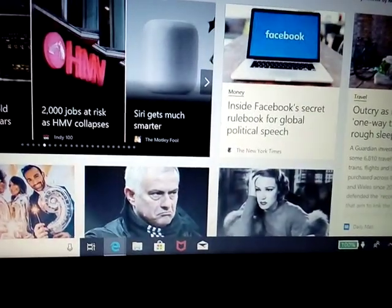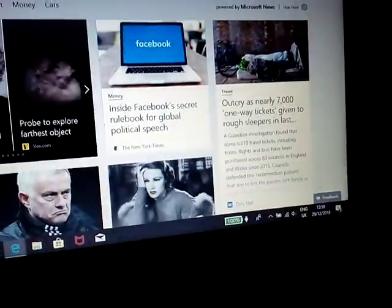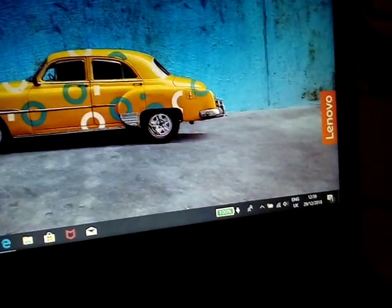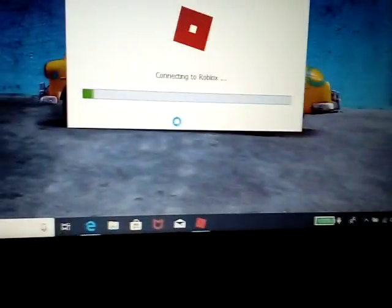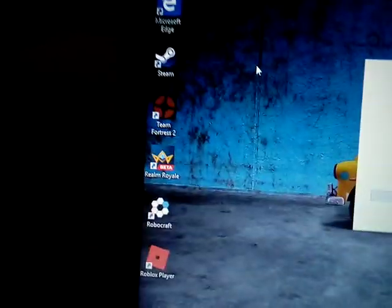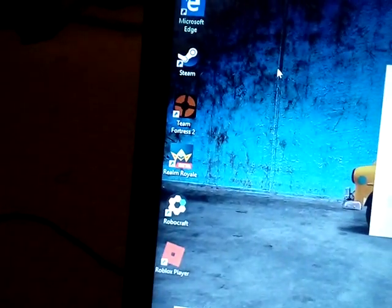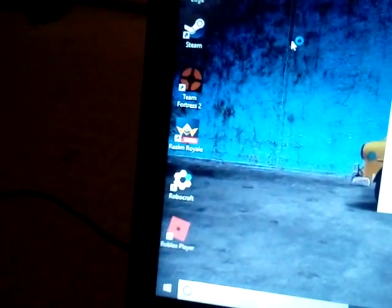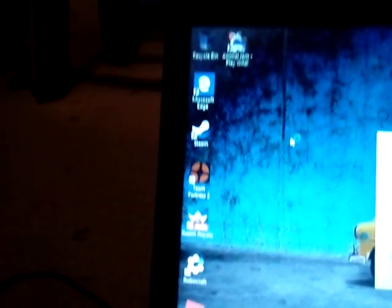So guys, make sure you download all the games I have. I have Realm Royale, Team Fortress, RoboCraft, Roblox, and Animal Jam. Not so much Animal Jam, but I suggest all the others. They are very good games.